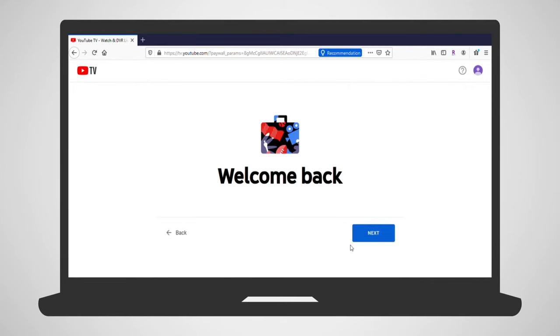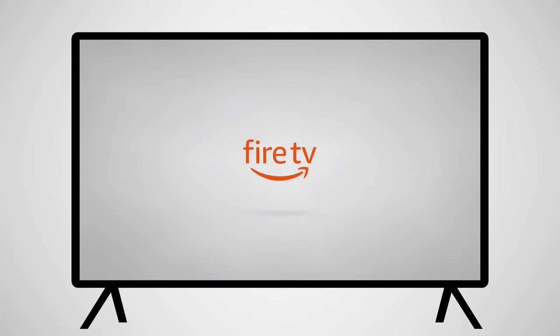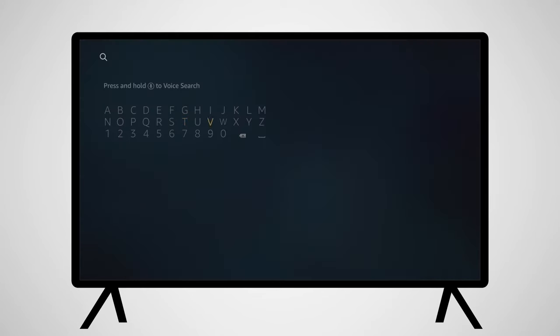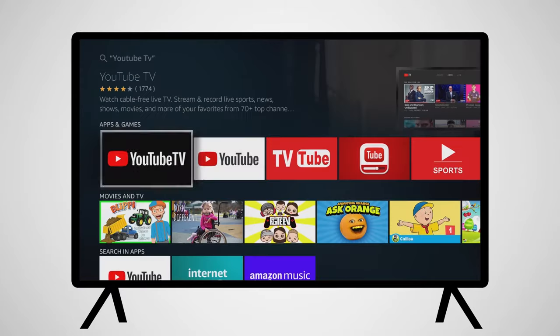YouTube TV is available to watch in your computer browser and a variety of other devices. Once you have completed the sign-up on your computer, you'll move to your TV and Amazon Fire device. You'll need to install the YouTube TV app onto your Amazon Fire. From the Amazon Fire home screen, go to the magnifying glass icon on the left and type in YouTube TV. You will be provided with search results as you type.